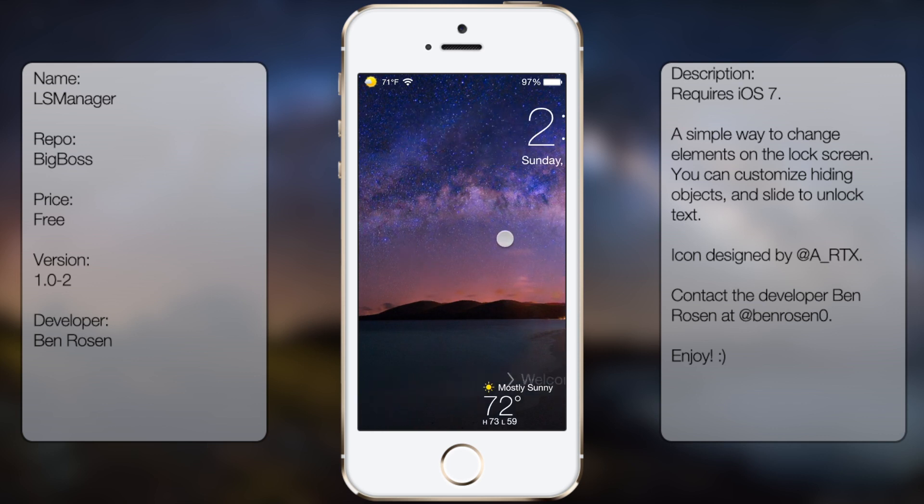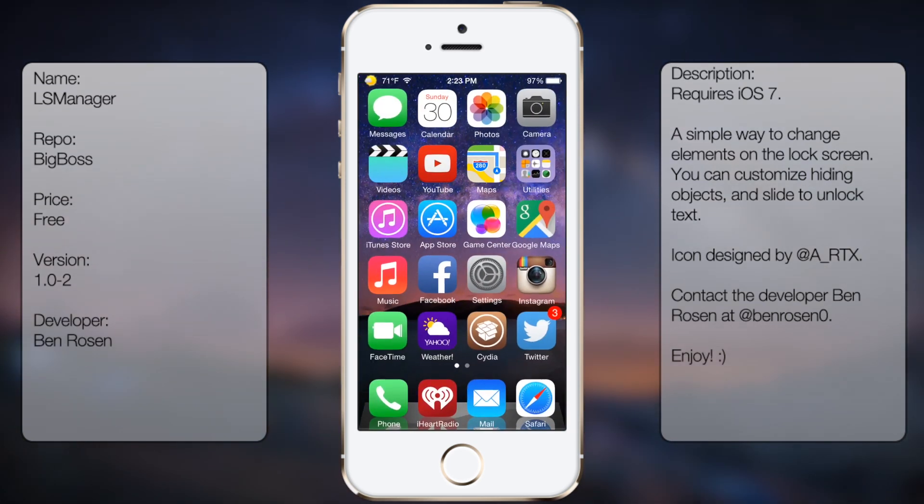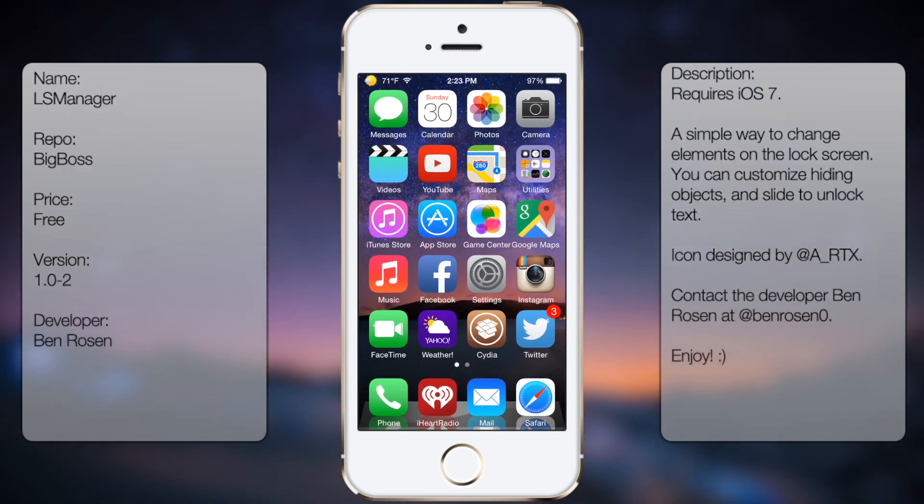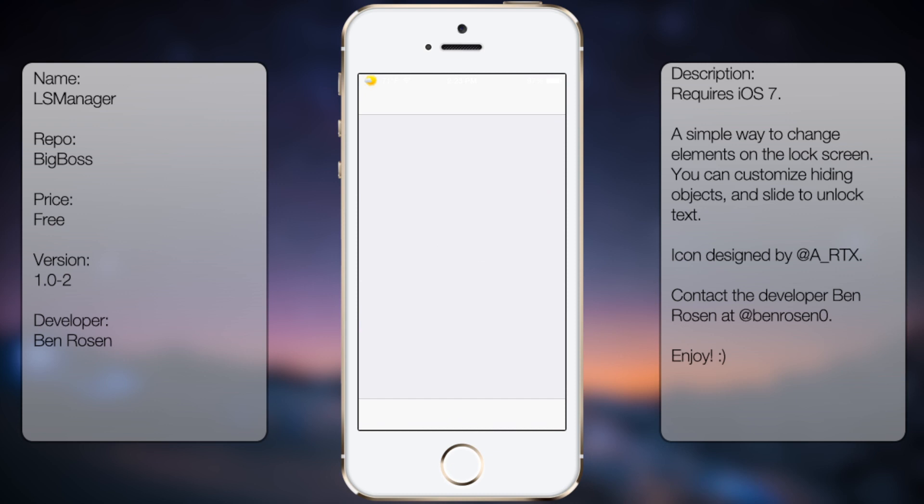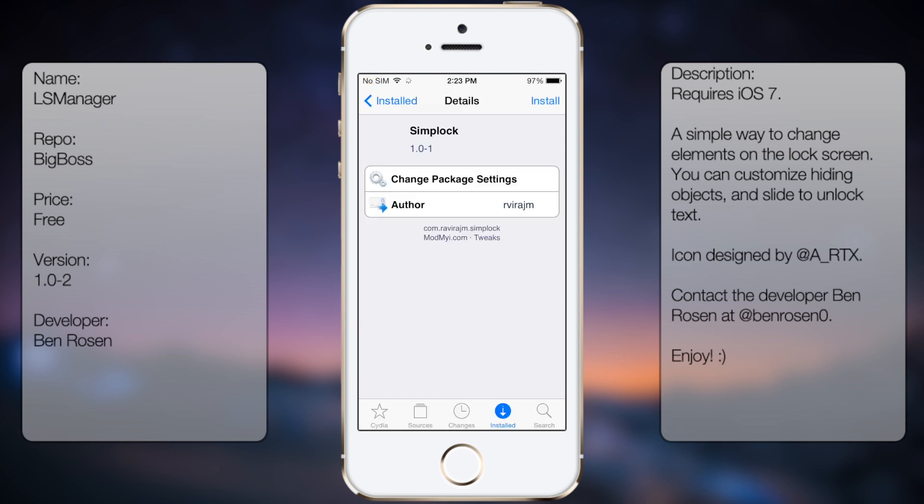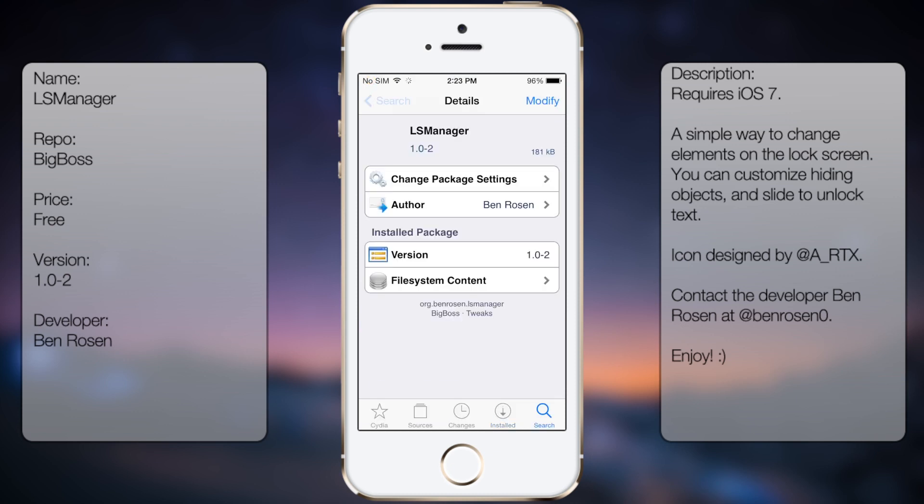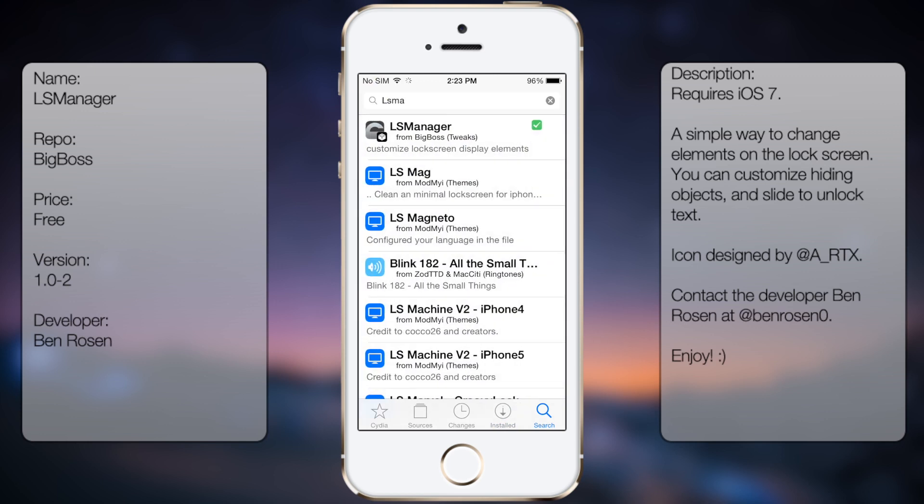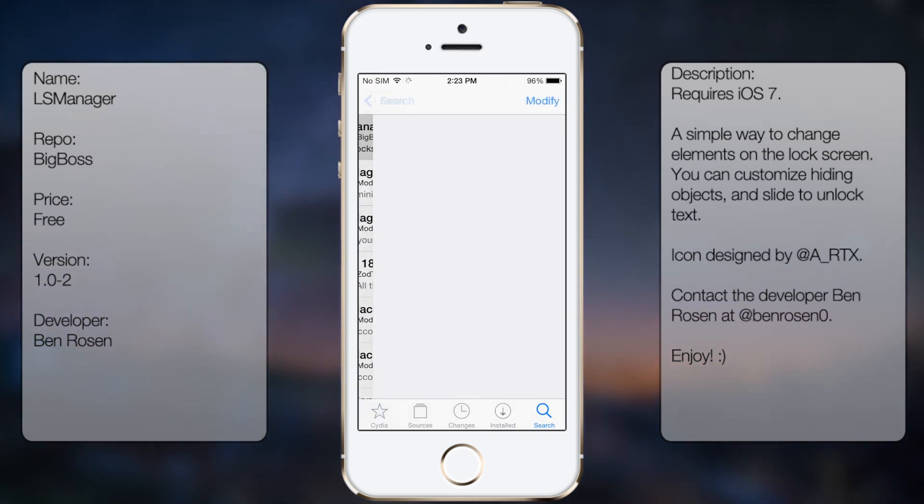So if you're interested in getting this tweak, all you're going to do is go to Cydia, go to search, and then type in LockScreen Manager or LS Manager.